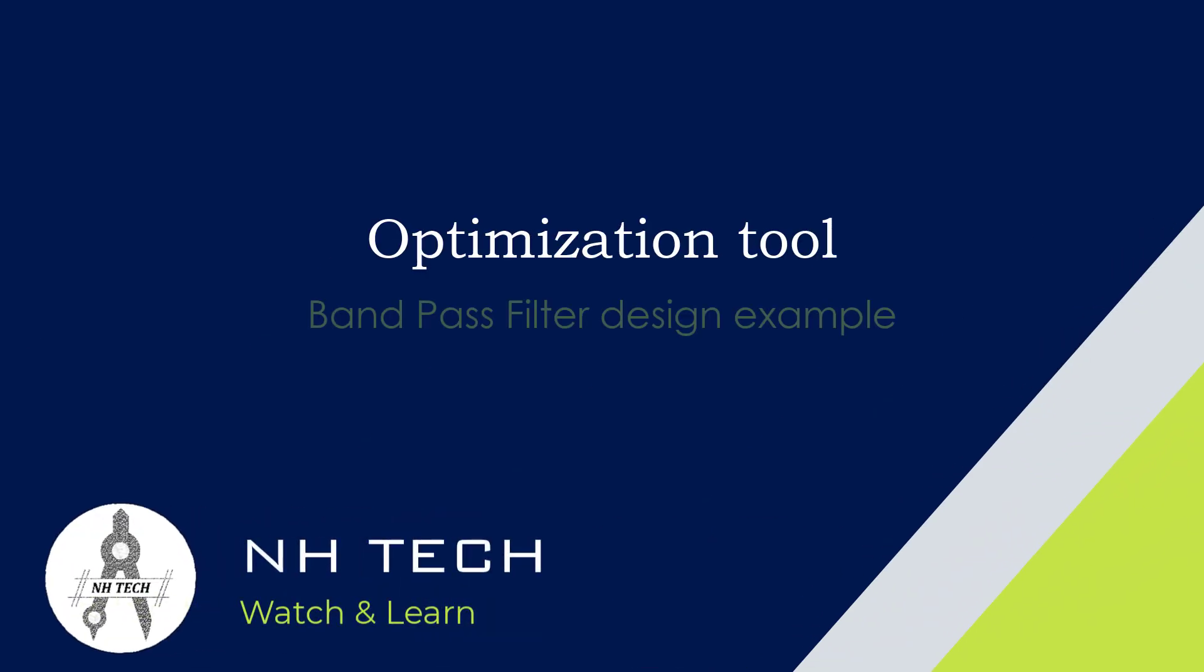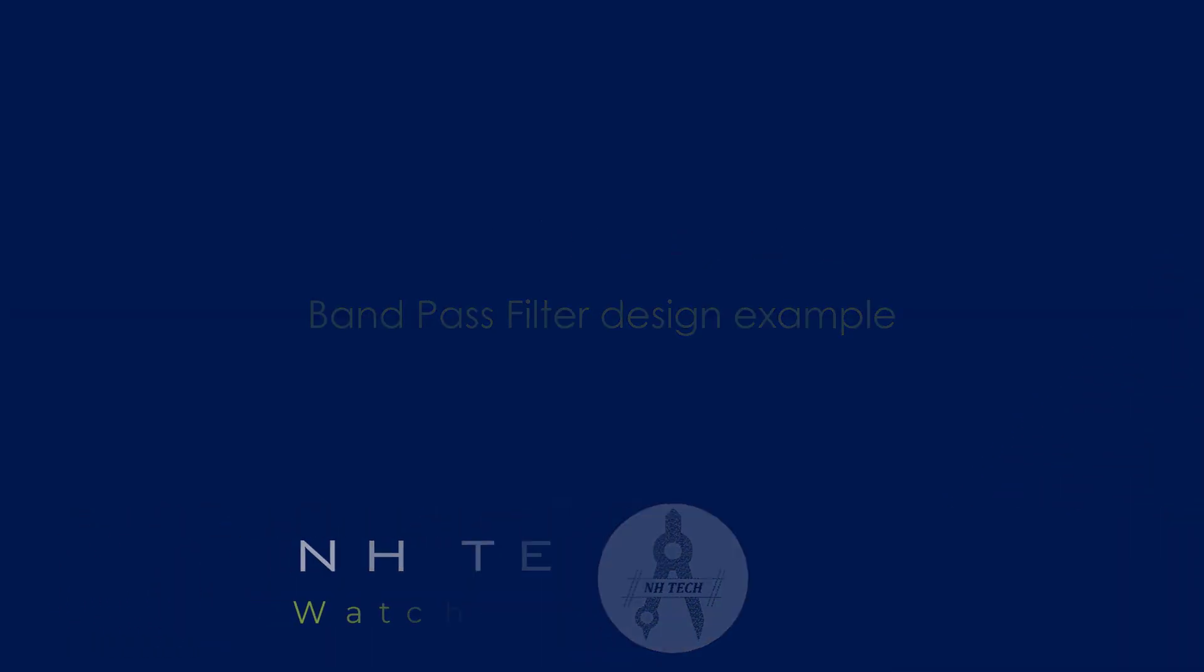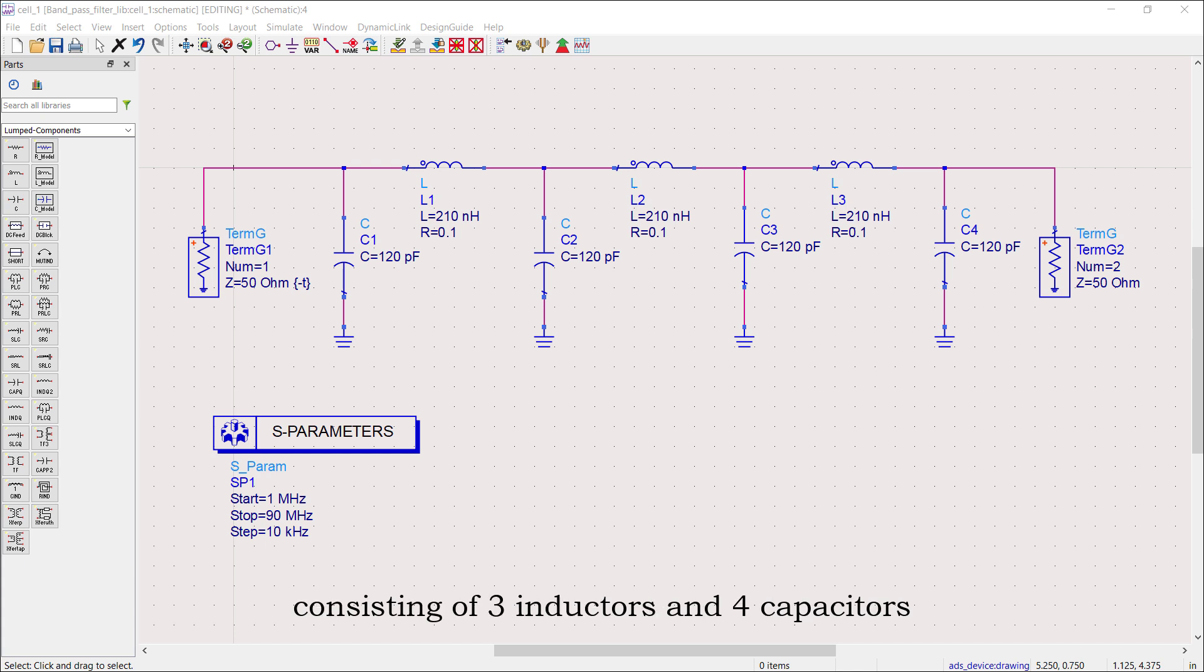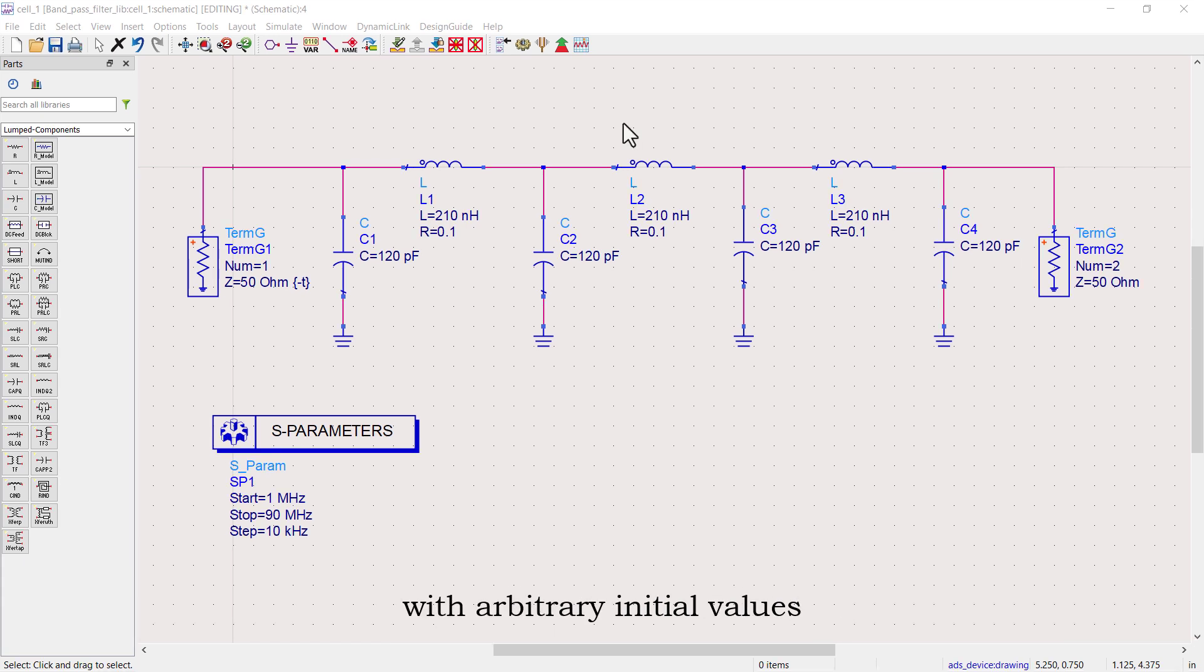Welcome back. Today, we'll explore how to use the optimization tool in Advanced Design System. We'll start with a 7th order band pass filter, consisting of 3 inductors and 4 capacitors, with arbitrary initial values.